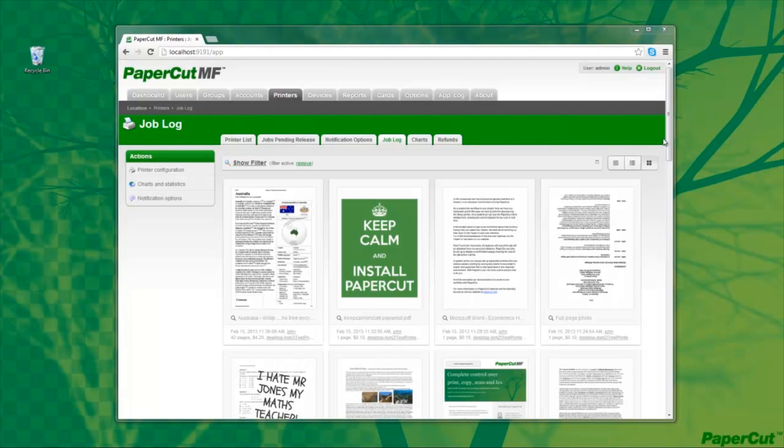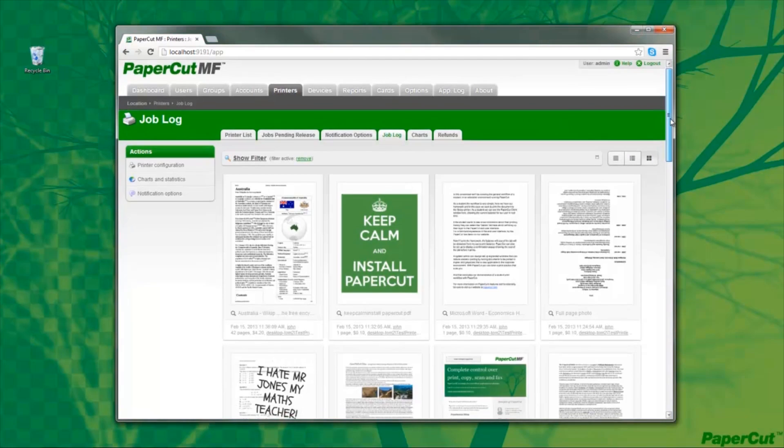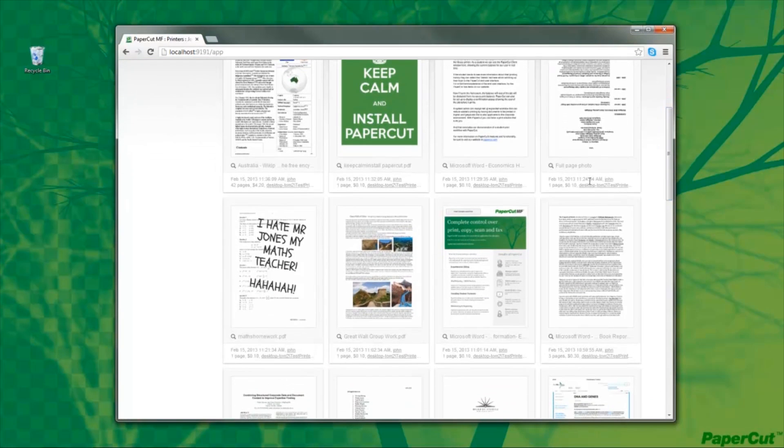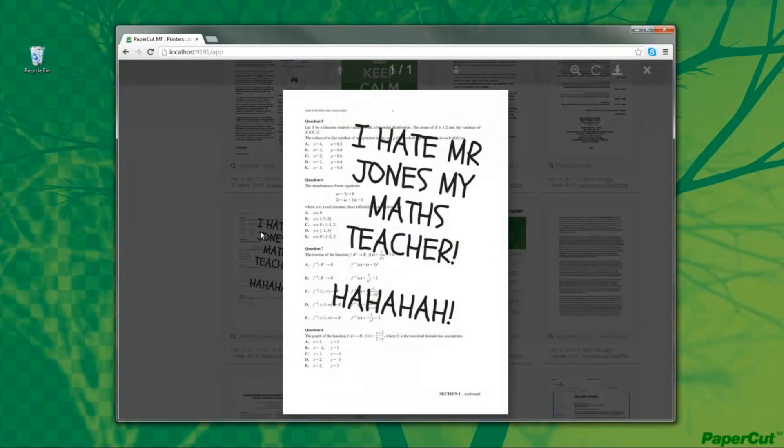This view allows me to peruse the documents visually, and I can immediately see the document that Mr Jones was talking about.